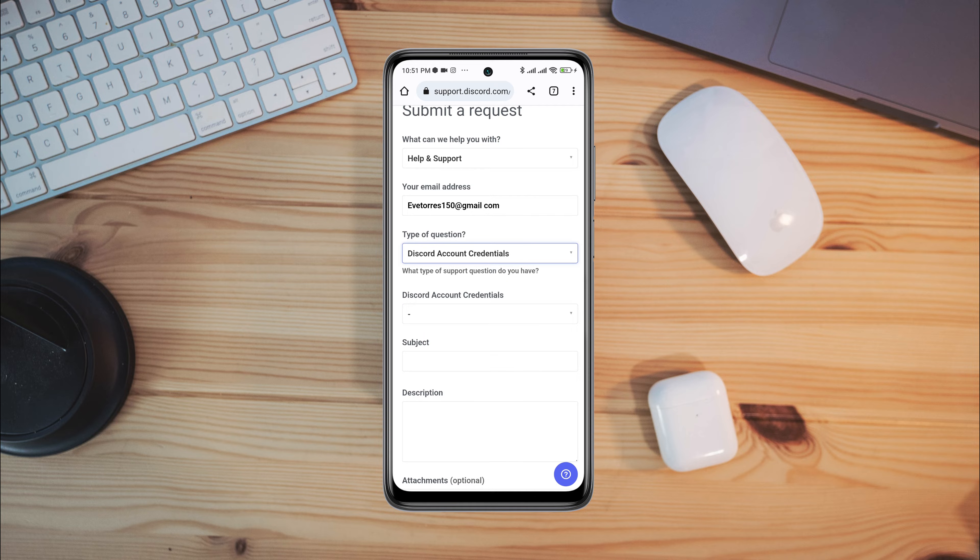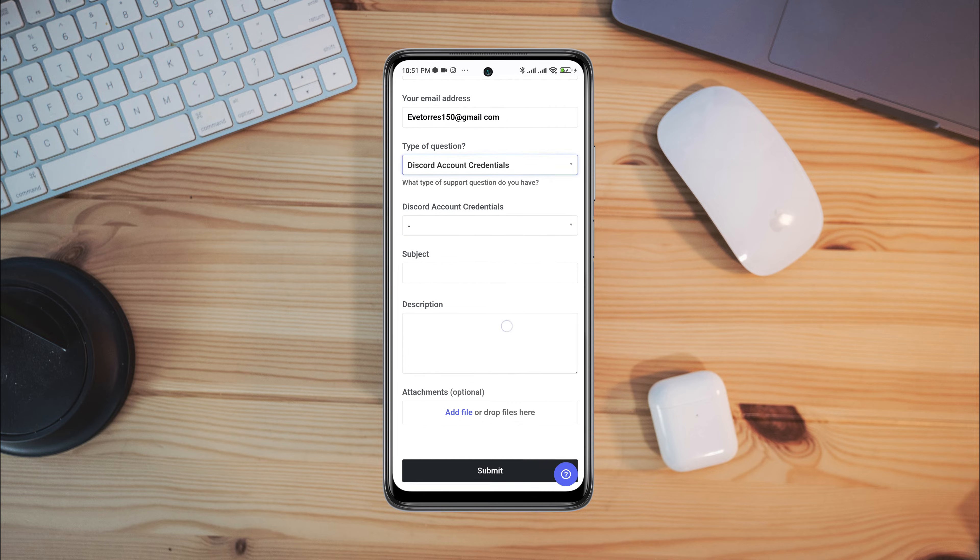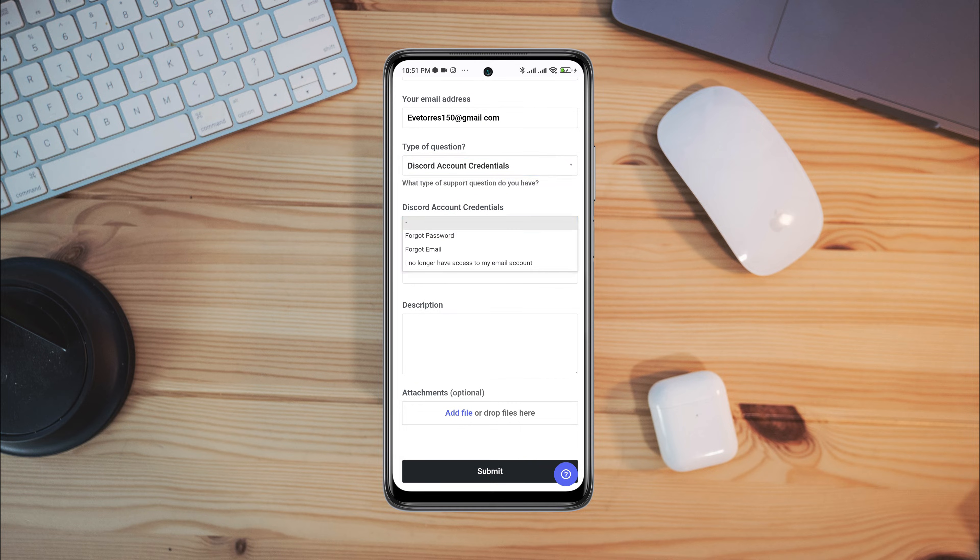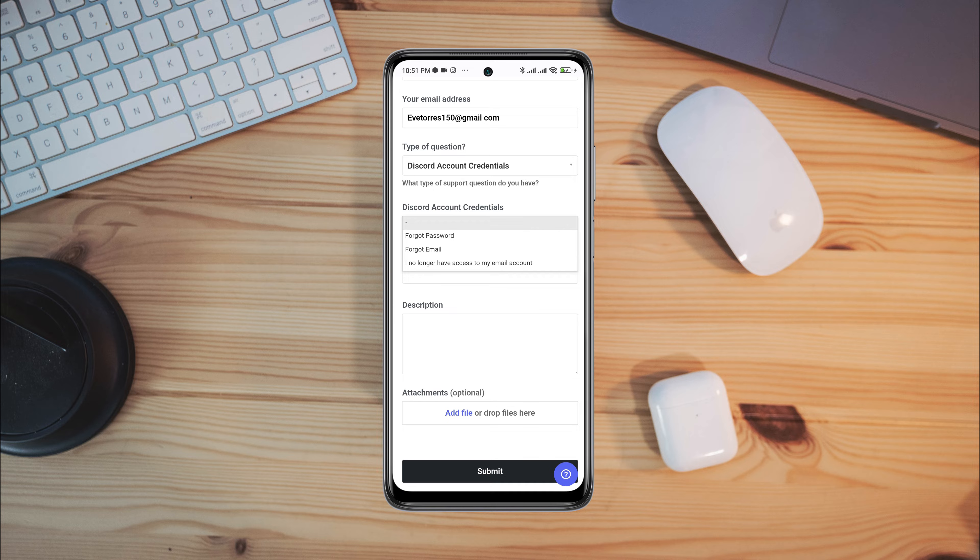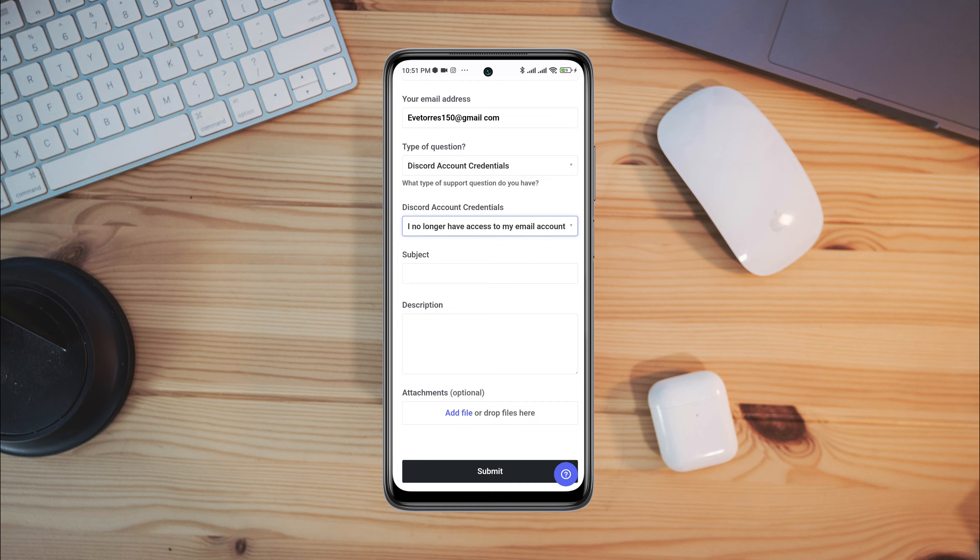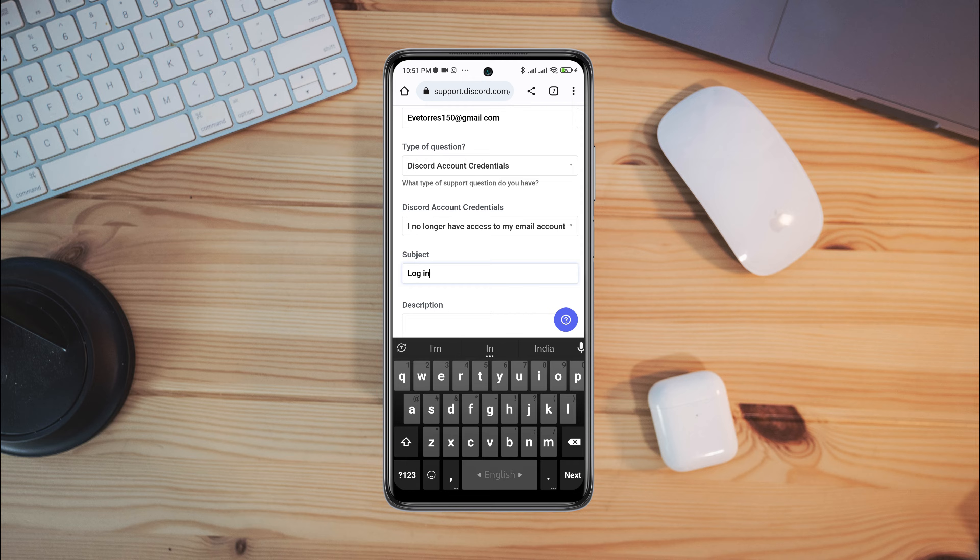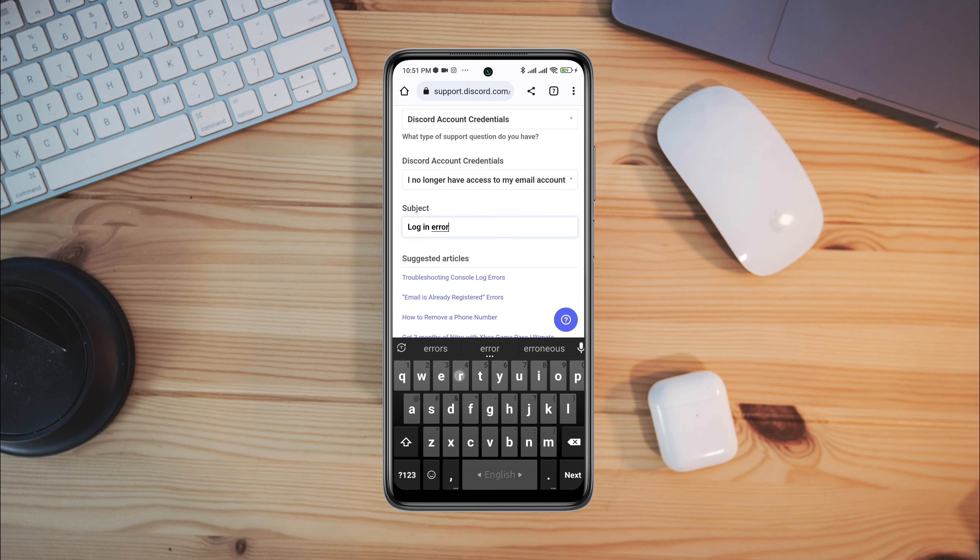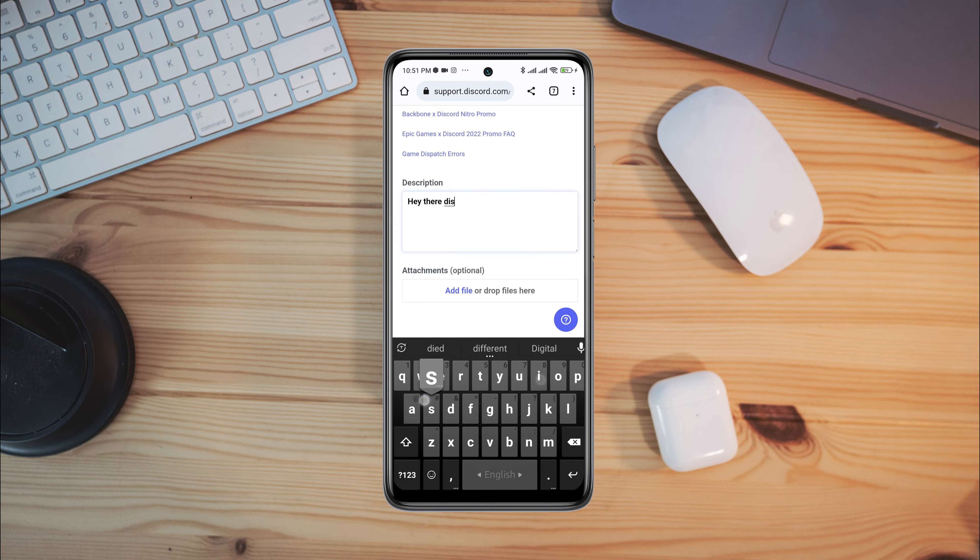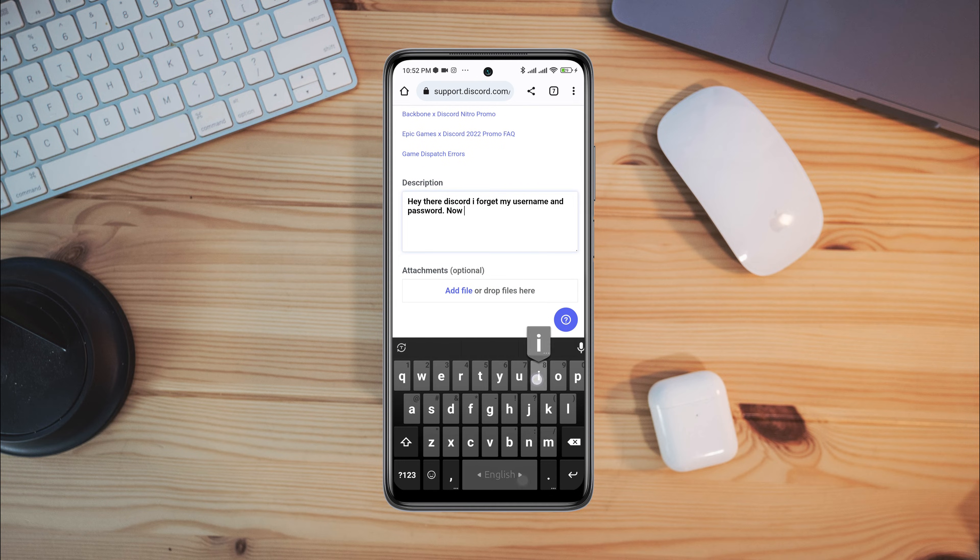Now tap Discord account credentials. Choose your option. I'll choose I no longer have access to my email account. Add a subject, add your problem to the description. Here I write an article about my problem. You can copy and paste it here.